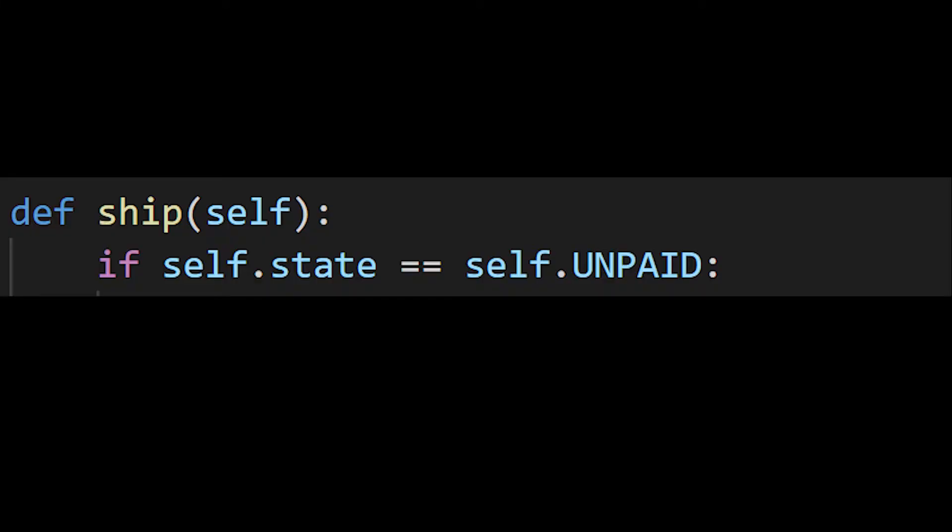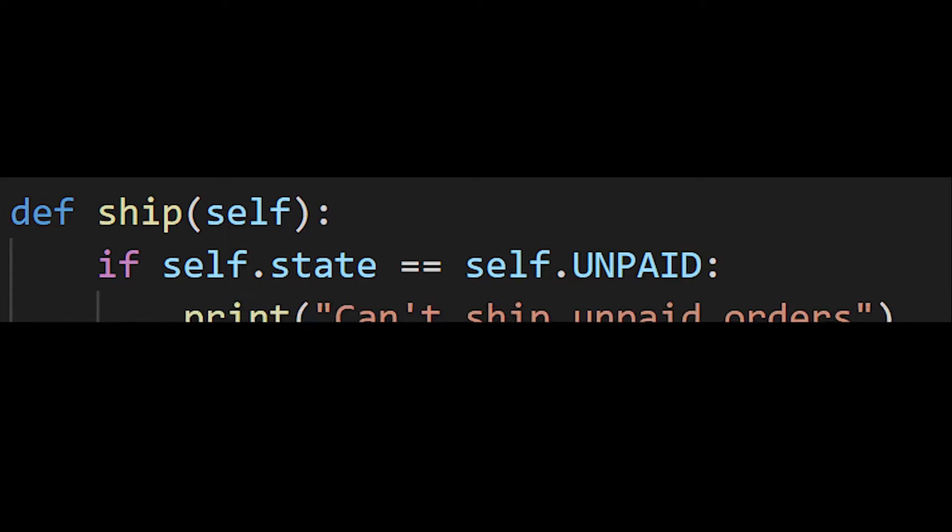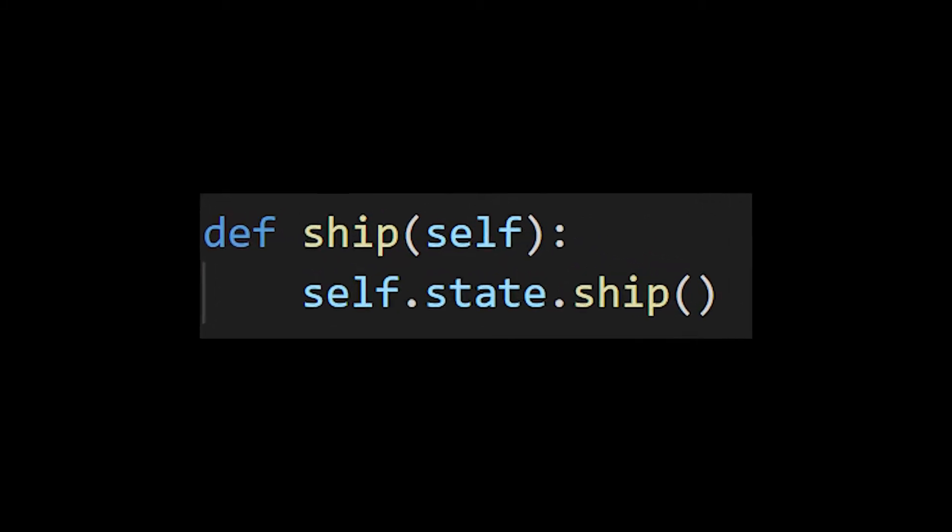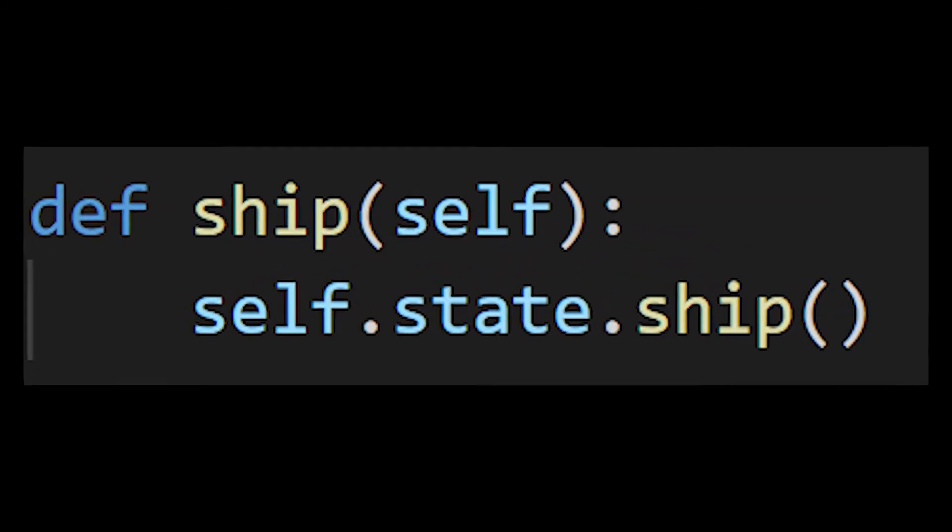And if you only need to validate that an object is in a certain state before you perform some action, I have good news for you. You can simplify your code, making it easier to maintain, read, and add to using the state pattern.